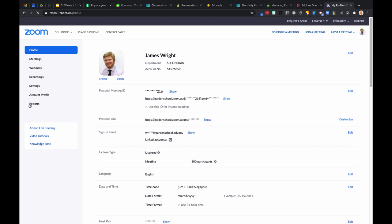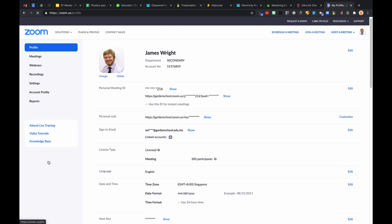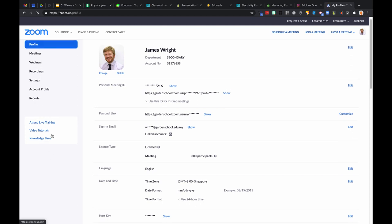To export your participants, log into your Zoom account and use your Google single sign-on. Then you need to go to your Meetings tab.